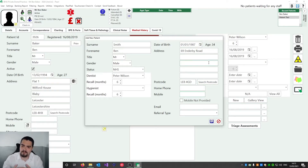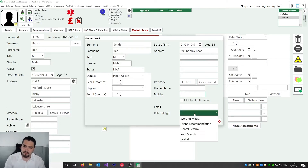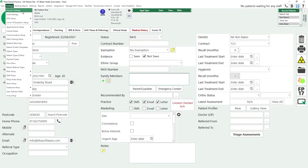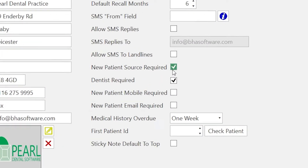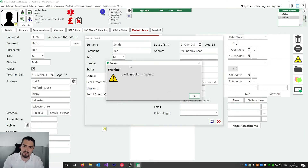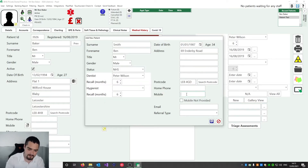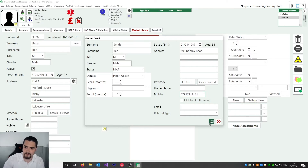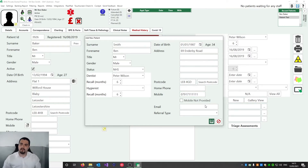The tip here is that you can make some of these fields required. So if you always want your reception team to capture mobile, email, or even referral source — which tells us where the patient heard about the practice — you can head over to the practice settings and configure those as required fields. When we're happy with the patient record we hit Save. In this case we haven't captured a mobile number, so we need to type one in and press Save again. Pearl will validate the mobile number to make sure it's the right length.